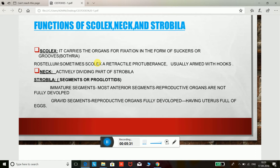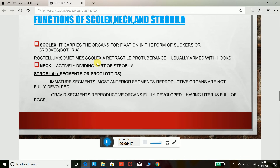The neck is the actively dividing part of the strobila. The strobila is made up of segments or proglottids. Immature segments are found mostly anteriorly and reproductive organs are not fully developed. In mature or gravid segments, the reproductive organs are fully developed and the uterus is full of eggs.